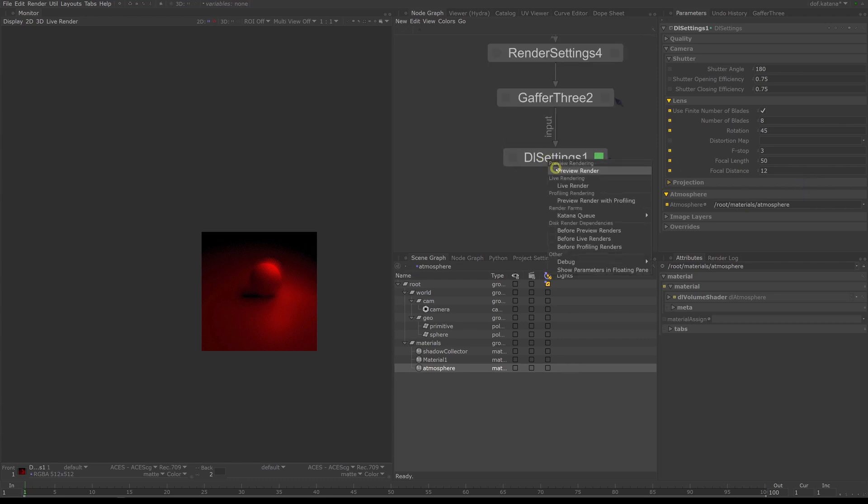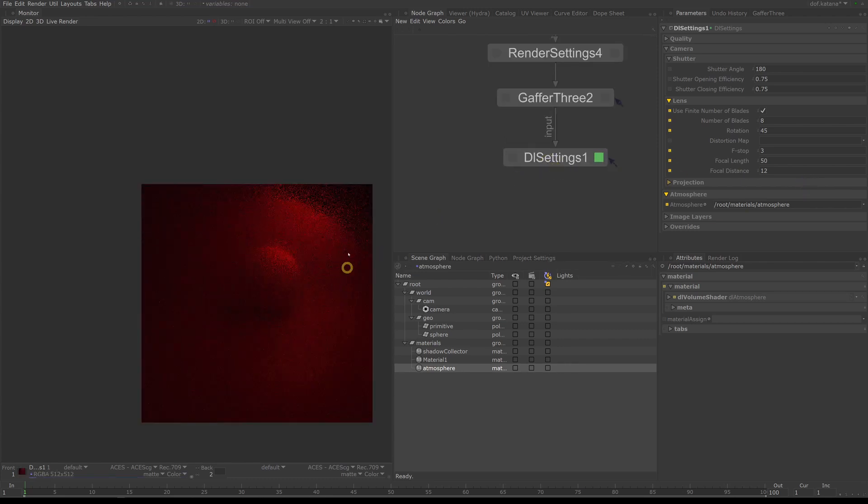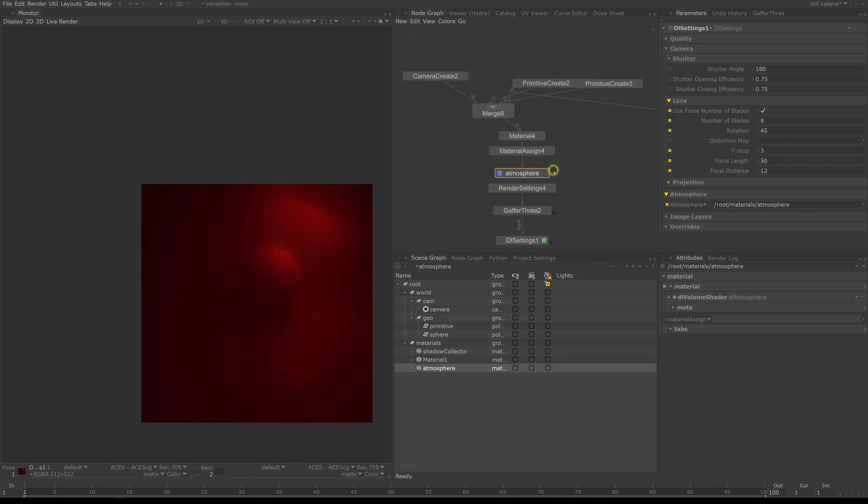And if you render now you can see a little bit of atmosphere in the render. It gives it a nice and moody feel.